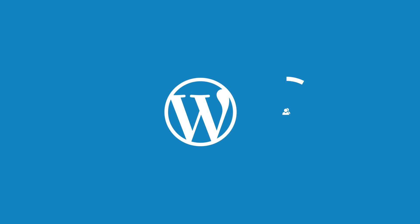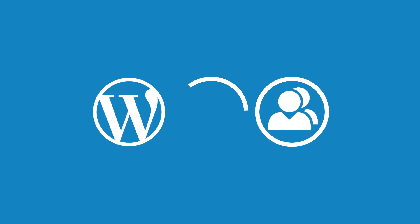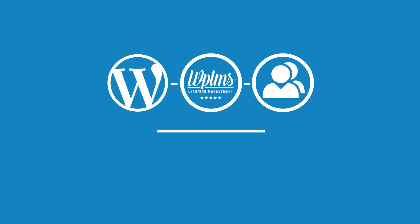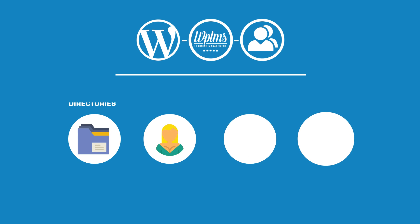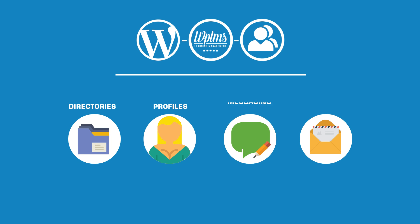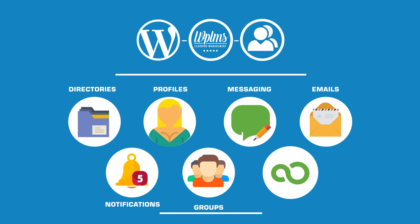Built on WordPress and BuddyPress, WPLMS is a social learning management system which supports functionalities such as directories, user profiles, private messaging, emails, notifications, customer groups, and much more.